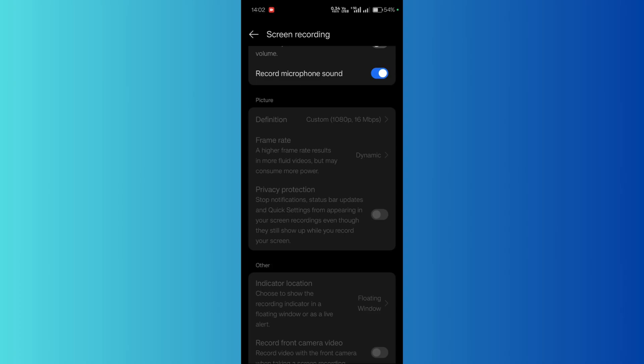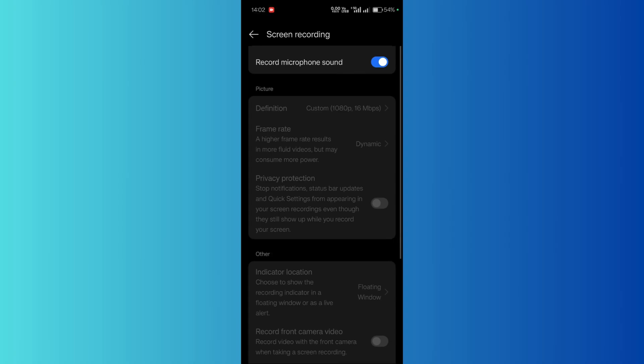Basically, it stops notifications, status bar updates, and quick settings from appearing in your screen recordings, even though they still show up while you record your screen. What you need to do is simply enable this particular toggle.